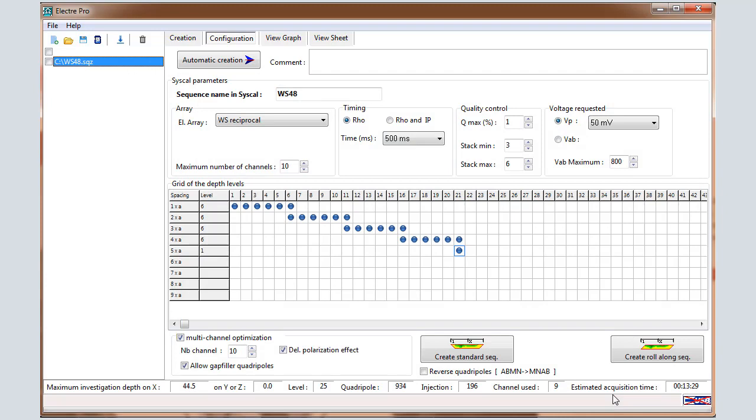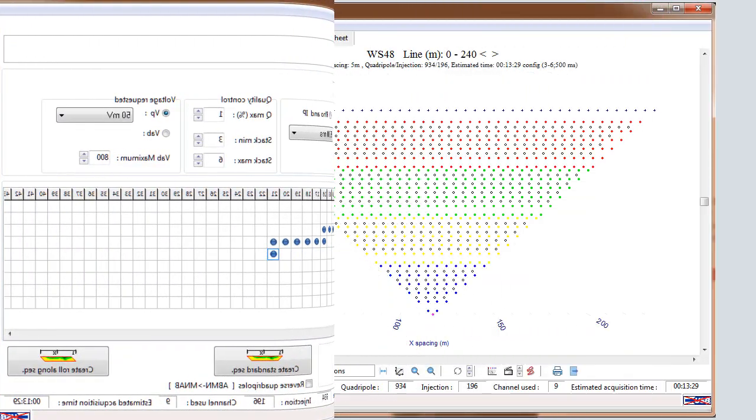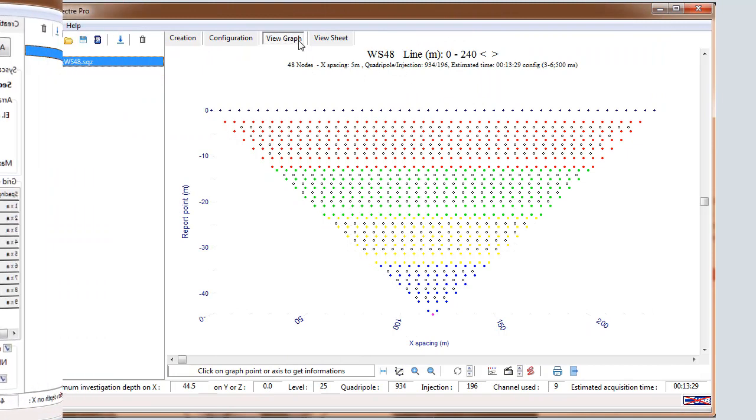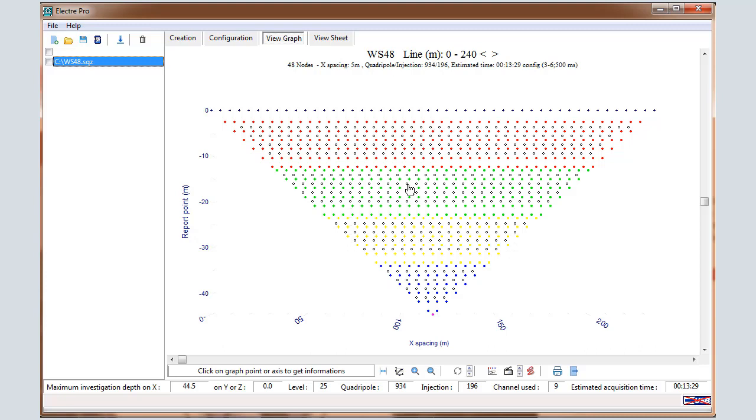And now you can click on View Graph. In the View Graph window, we can visualize the report point of the sequence along the X profile and along the Z direction. Different colors correspond to the different spacing that have been programmed in the sequence. 1A, 2A, 3A and so on. The black circles correspond to the gap filler quadrupoles. These are the gap fillers that have been added for the optimization process.